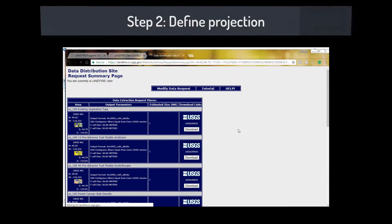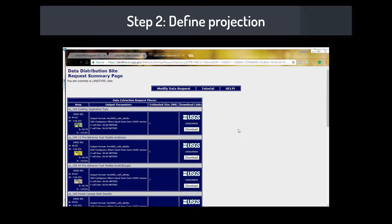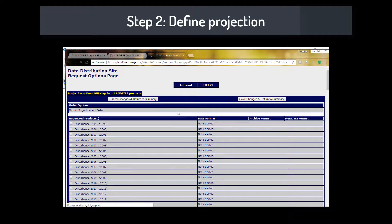Step 2: Download the data for your study area in the proper projection. If downloading the data from the data distribution site on landfire.gov, make sure to select Best Fit UTM.